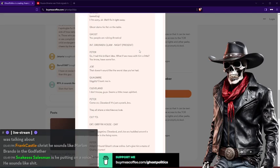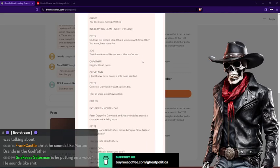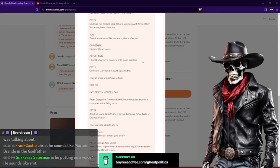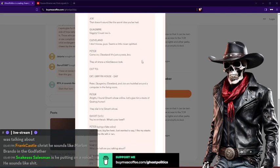Intro into the Drunken Clam. Peter: So I have this brilliant idea. What if we mess with him a little bit? You know, like have some fun. Joe: That doesn't sound like the worst idea I've ever had. Quagmire: Giggity, call me, tell me in! Cleveland: I don't know guys, he seems a little mean-spirited.